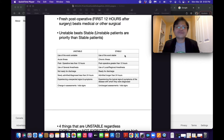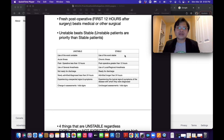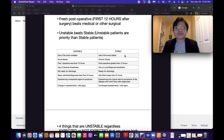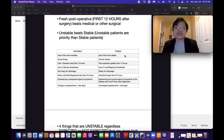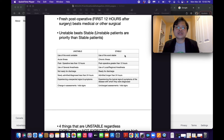For stable patients: use of the word stable, chronic illness, experiencing expected signs and symptoms, post-operative greater than 12 hours, use of local or regional anesthesia, ready for discharge, admitted longer than 24 hours, experiencing typical signs and symptoms of their diagnosed disease, and no changes in vital signs. For example, a patient with COPD — you would expect low oxygen saturation and difficulty breathing. Those are expected signs and symptoms, so that patient is considered stable.